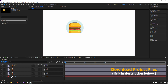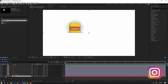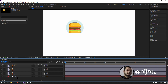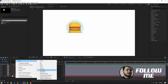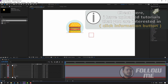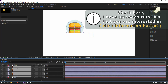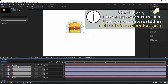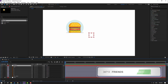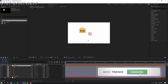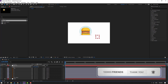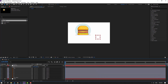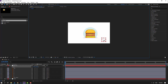First step: select the background and lock the layer. Then let's create a new null object and select all the burger layers. Parent them to this null object, select the null, and let's move to center. Press S, change the scale, and move to position.